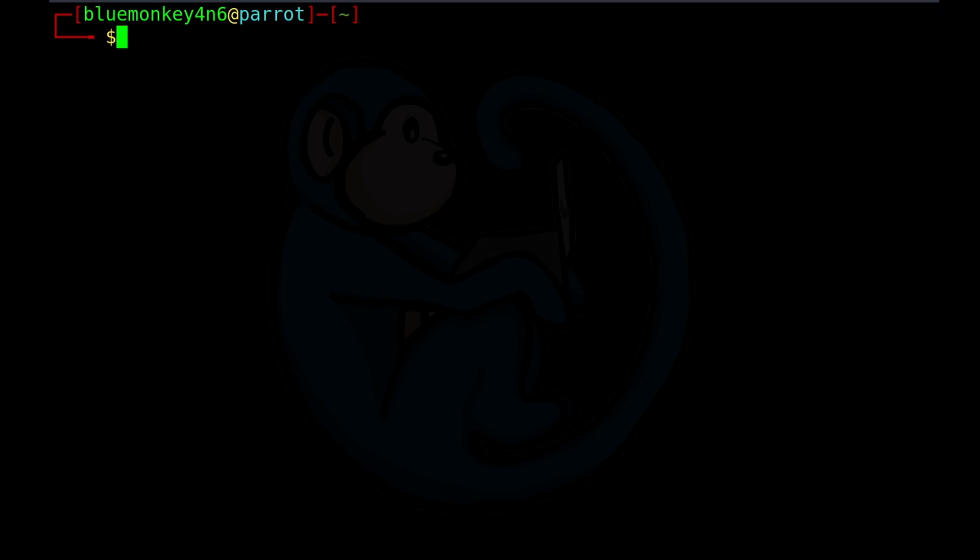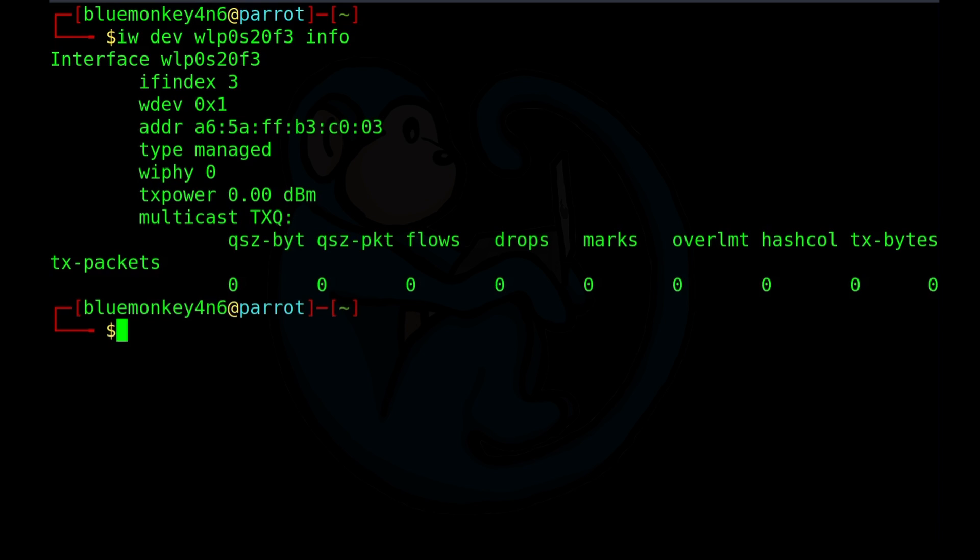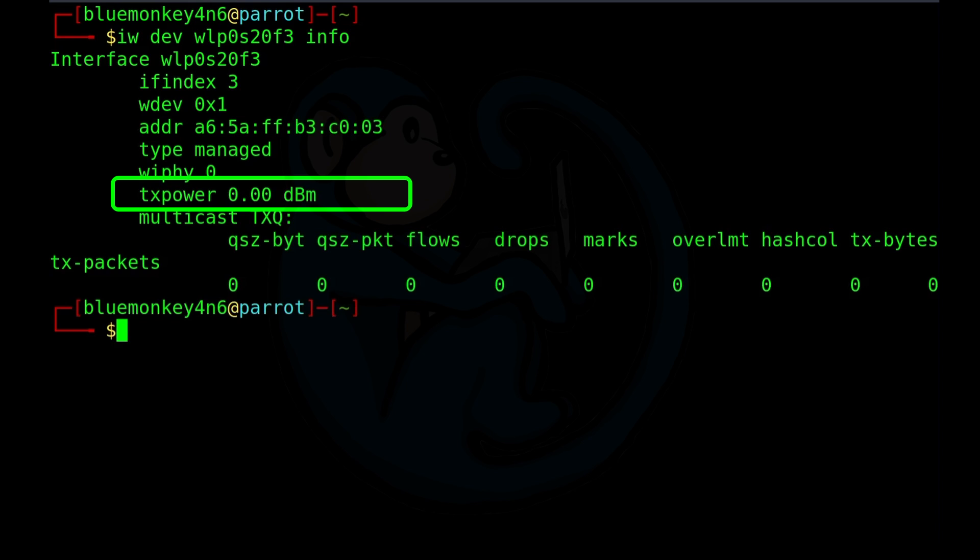And now let's take a look at layer 1 information. And instead of using the IW config command, we're going to use the IW command. So this time what we're going to do is IW, dev for device, and then name the device, which is WLP0S20F3. And lastly, what do we want? We want some info. So type in info. So this returns with the radio information, again, like the MAC address, the operating mode of the device, the transmission power, etc. So at this point, looks like we are not associated with any networks.